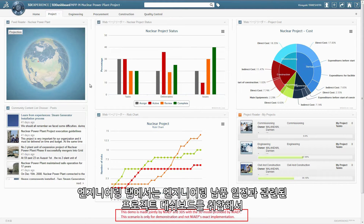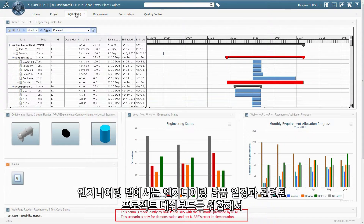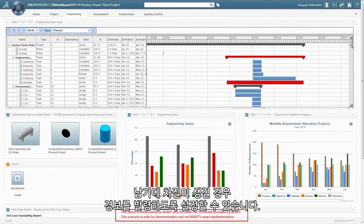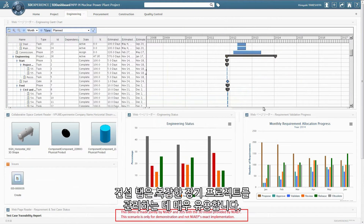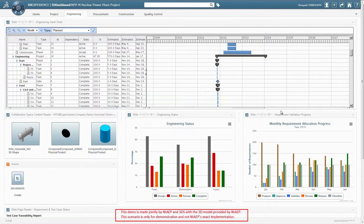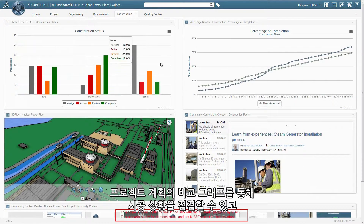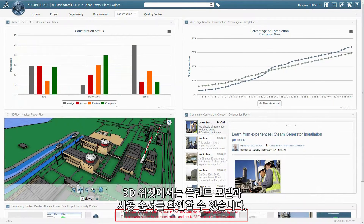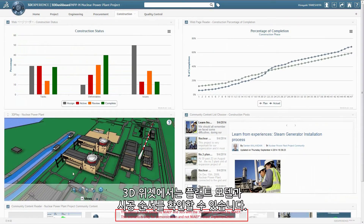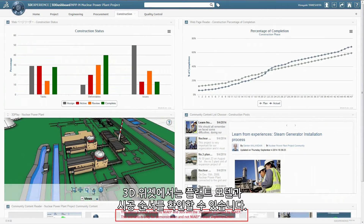The Engineering tab allows you to aggregate project dashboards related to the engineering deliverable plan, enabling an alert for any deviation in delivery scheduling. The Construction tab targets complex and long-term projects in the field. It provides construction execution insights with task summary status and graphic comparison of project completion versus plan. A 3D widget displays the plant model and enables review of the construction sequences.